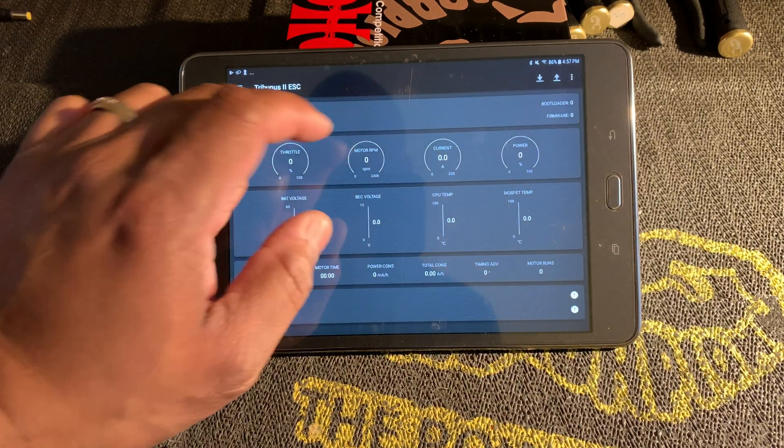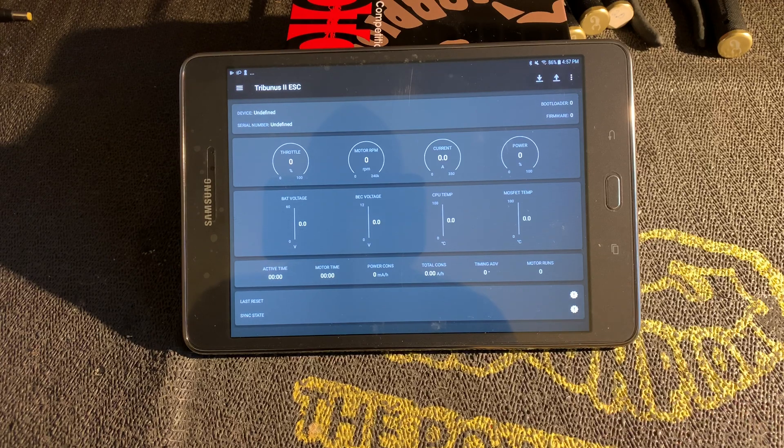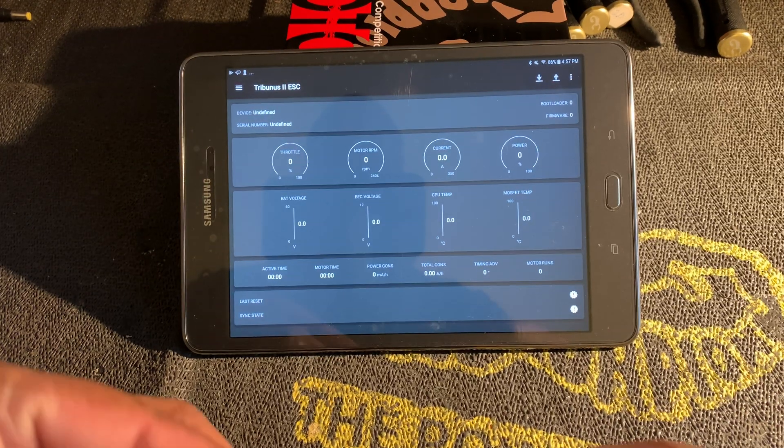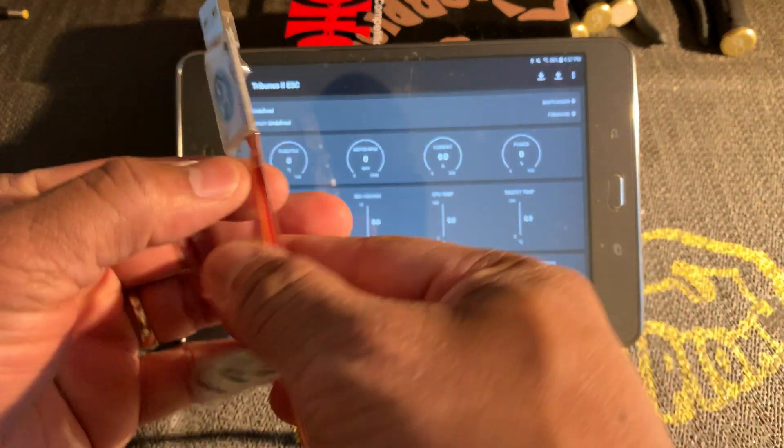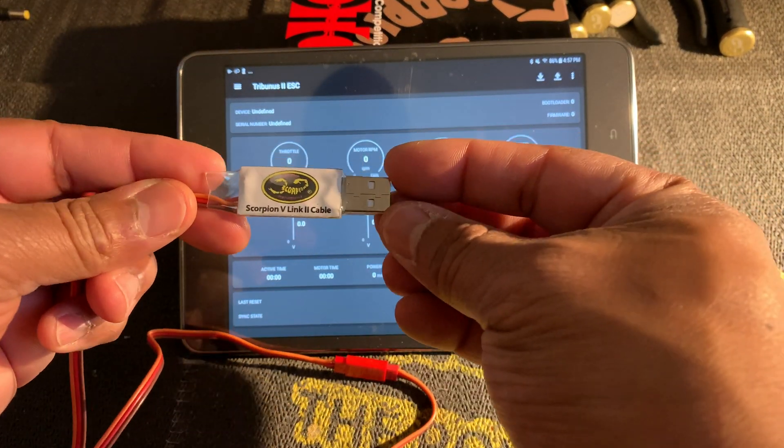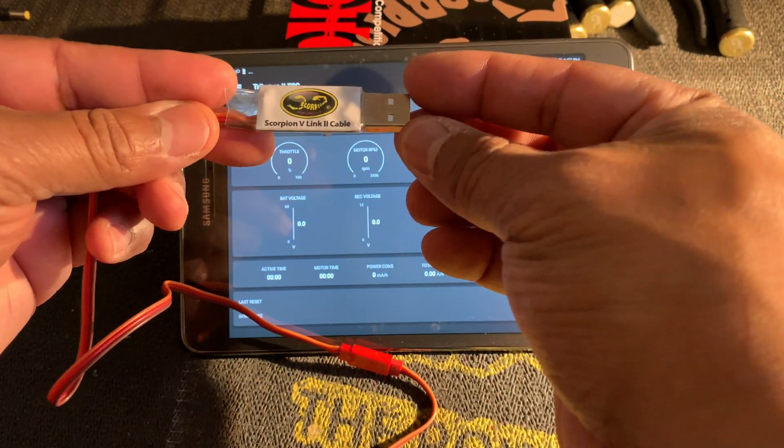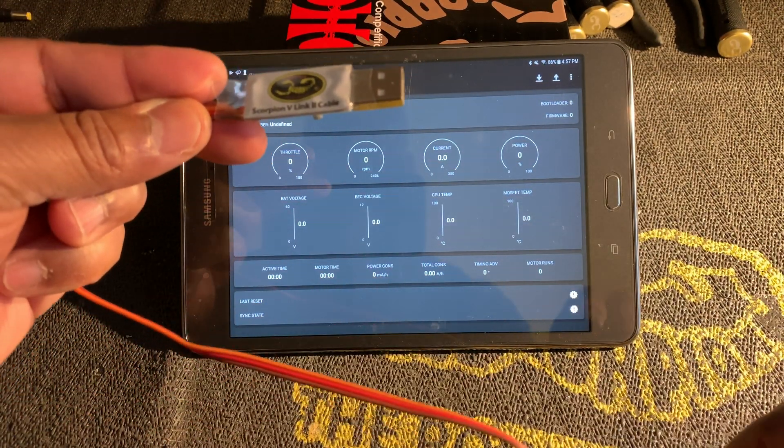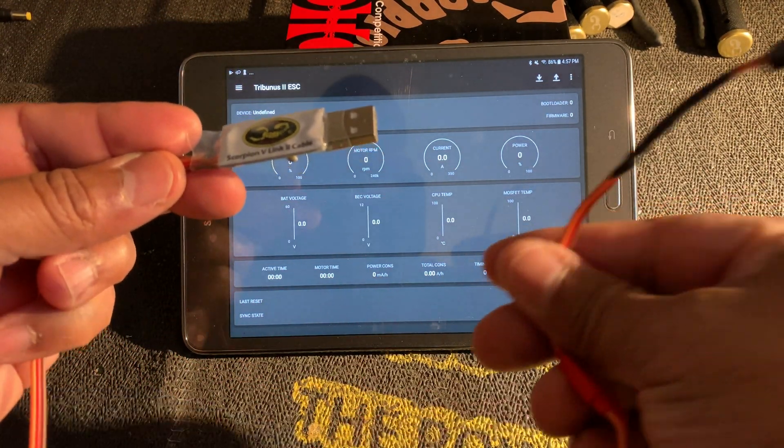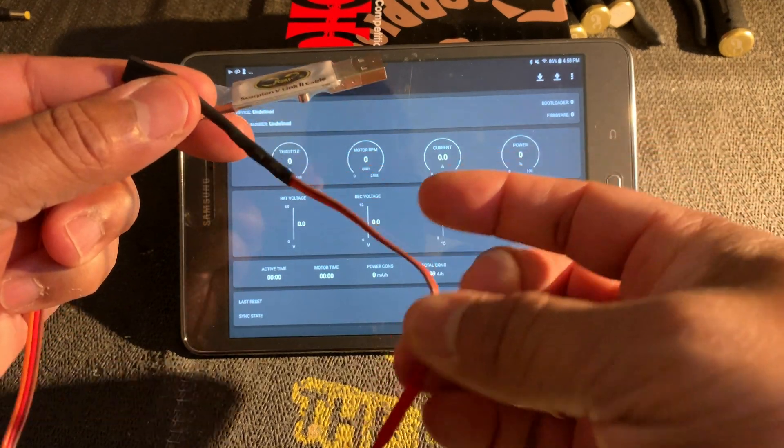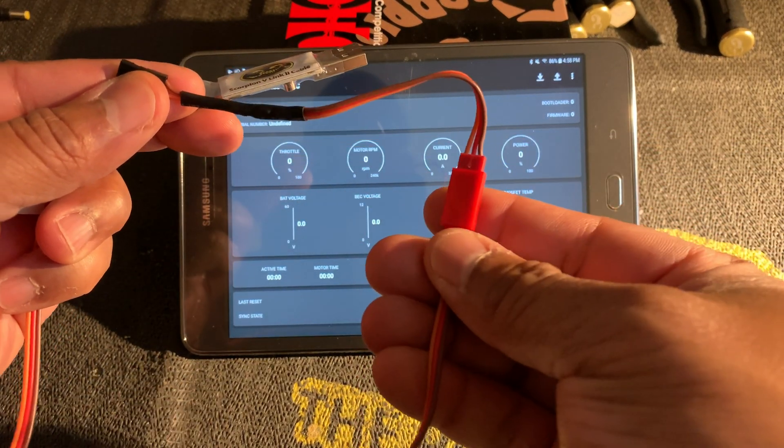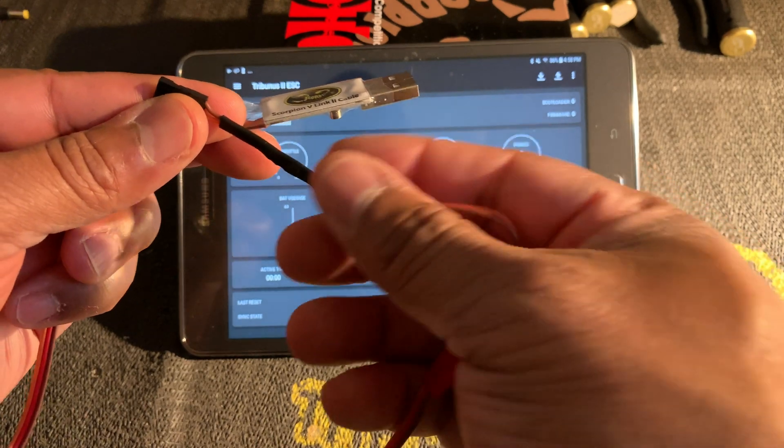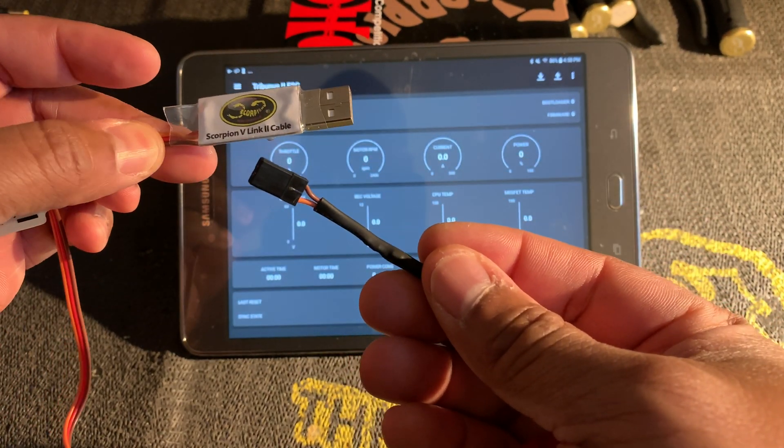Before you connect the ESC to the Android tablet or cell phone, you'll need to have the Scorpion V-link 2 cable. The V-link 2 cable is a separate purchase. You'll also need the diode cable which plugs into the V-link cable.